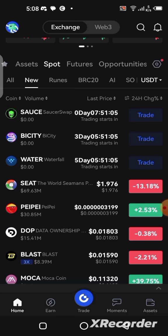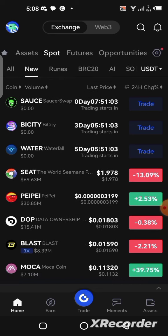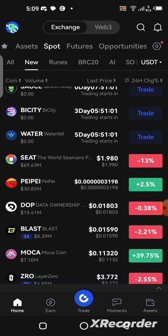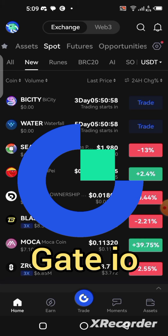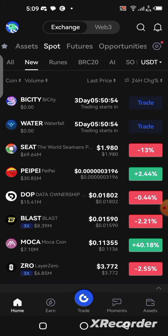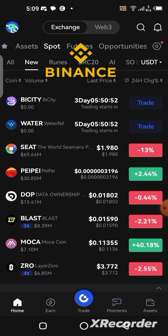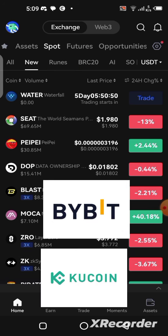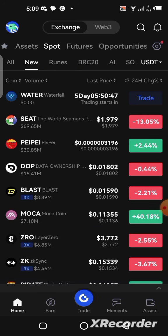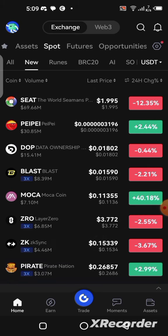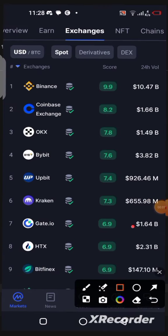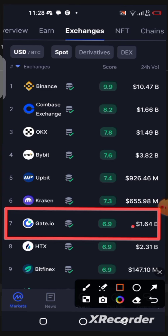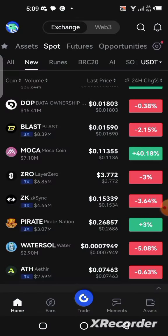Apart from getting free airdrops, you can also earn some passive income with your funds on this platform. The name of this application is Gate.io. Gate.io is a centralized exchange just like Binance, OKX, Bybit, and KuCoin — it's one of them, and it's currently ranking number seven on CoinMarketCap with a volume of two billion US dollars.